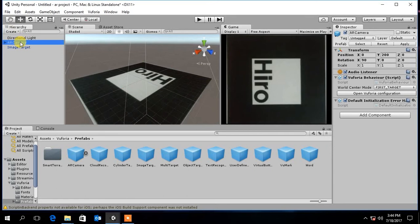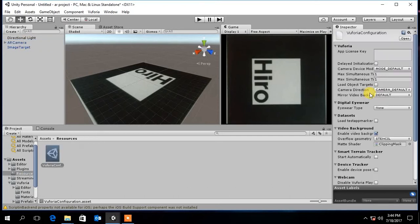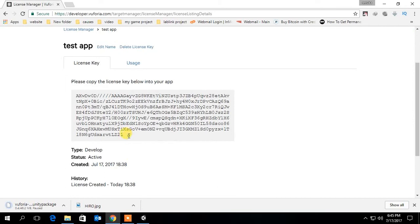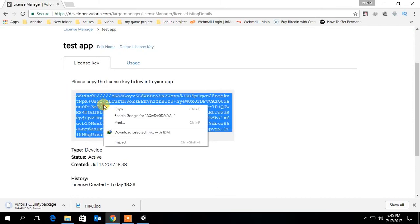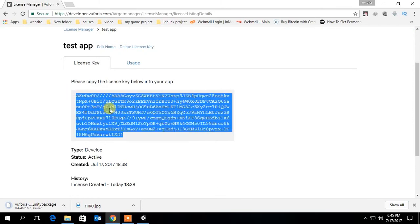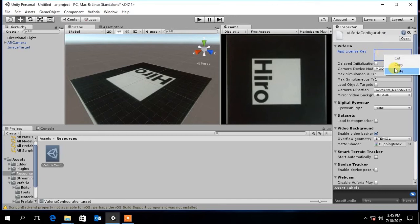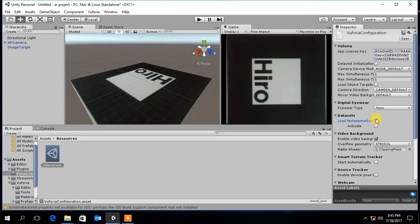Then select the AR camera and select the open Vuforia configuration button. Here you have to enter the Vuforia license you got earlier. Then click on the checkbox under dataset and click activate.